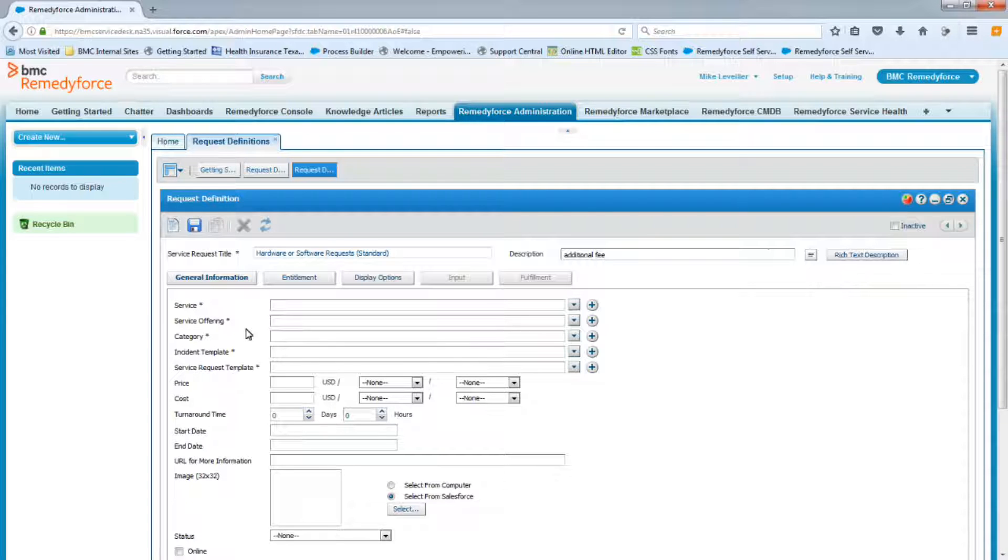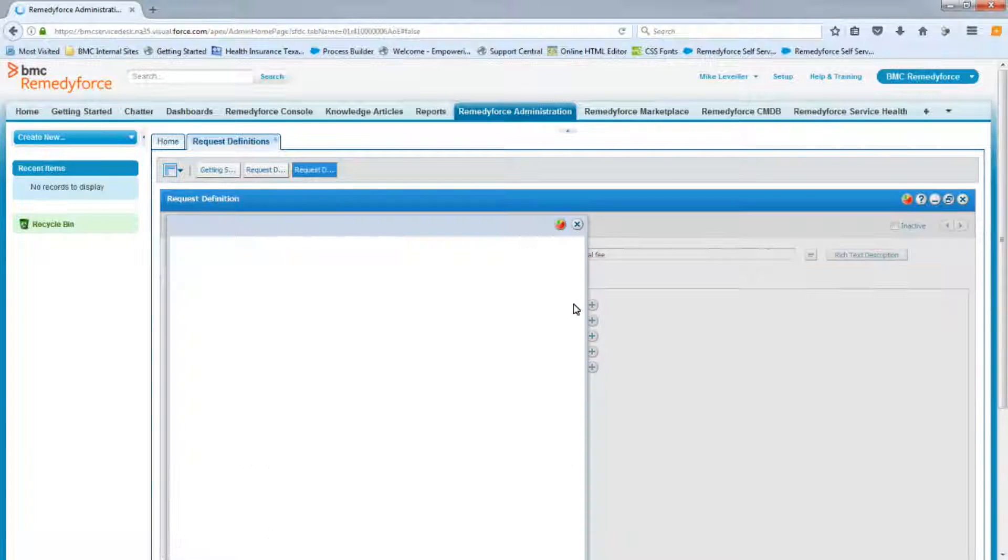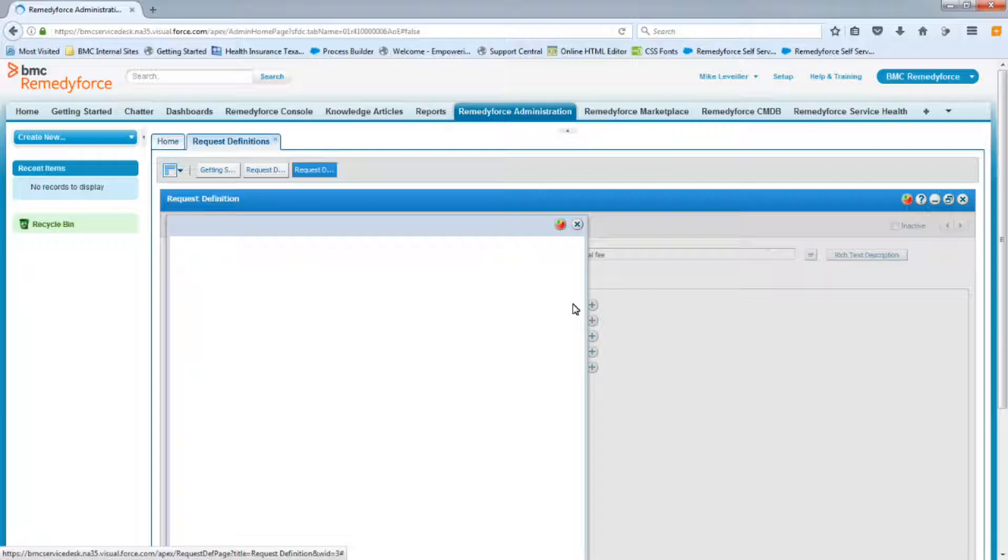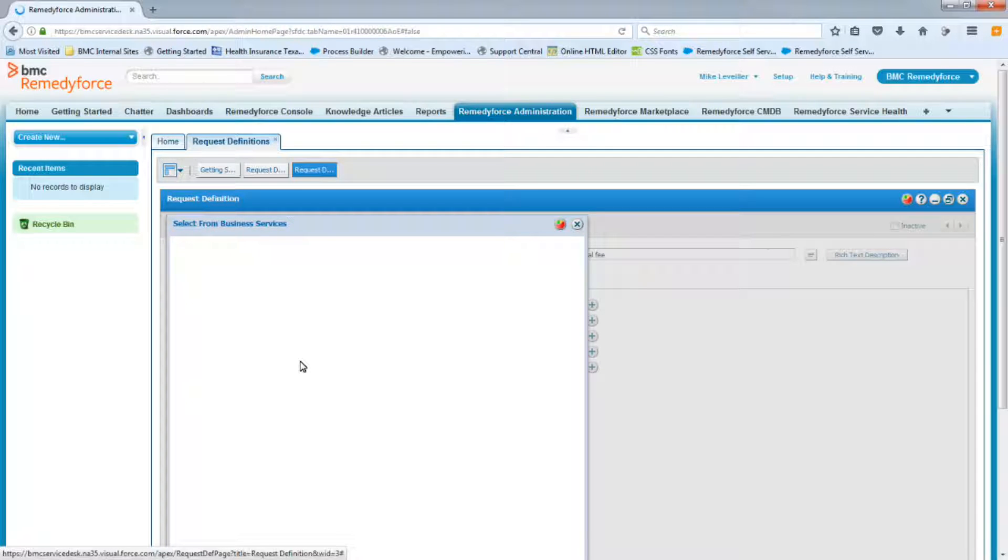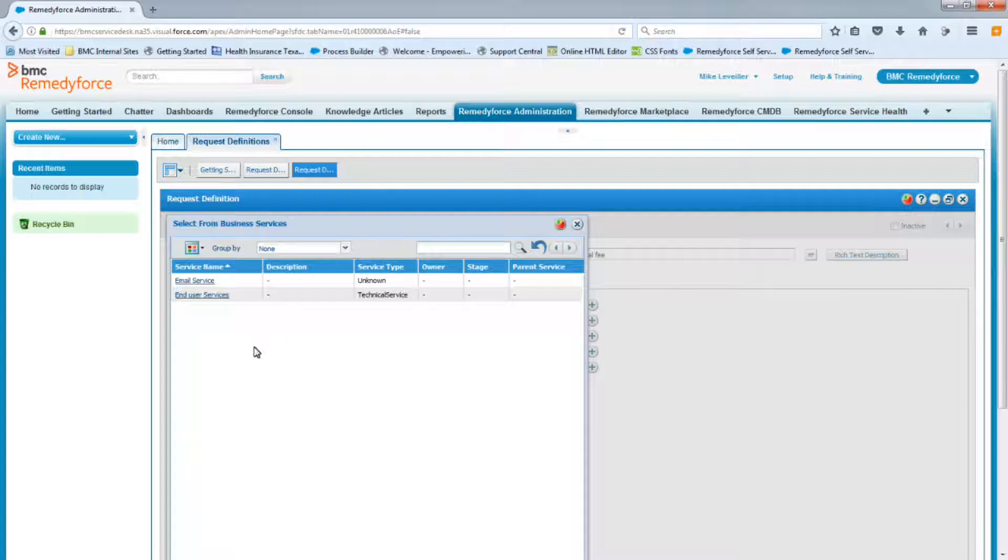So let's look at the first one, Service. We know from the spreadsheet that this will be called End User Services. So we can click the little dropdown and we can select the End User Services. We know it already exists because we've used it already on the other request definitions that we have.